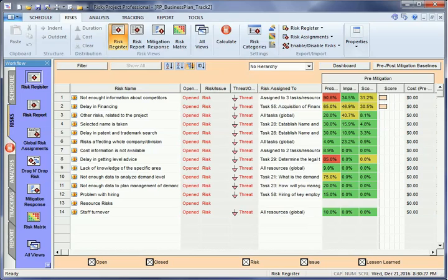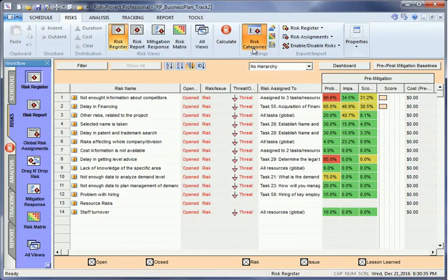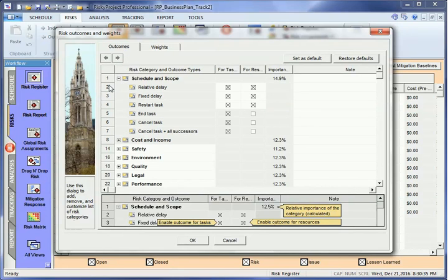You can view and customize these categories using the risk categories dialog. For each risk category, there is an outcome type, which defines what can actually happen if the risk occurs.